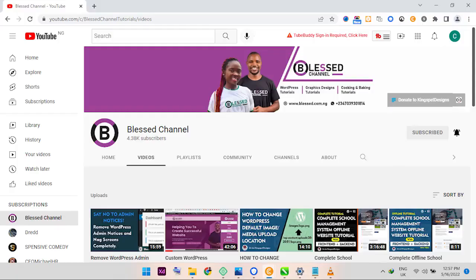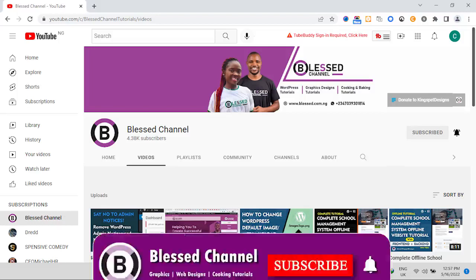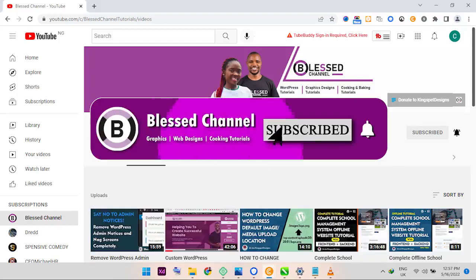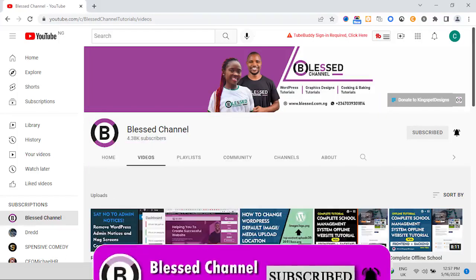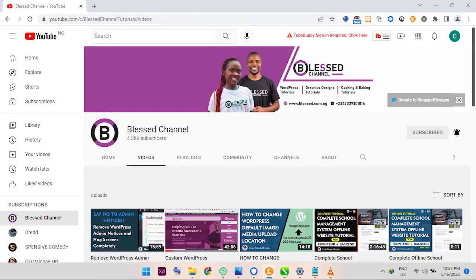Welcome, this is Kings Lee from the channel. In case you're just joining me for the first time, please ensure you subscribe to my channel and hit the notification bell so that you get notified each time I upload new content.